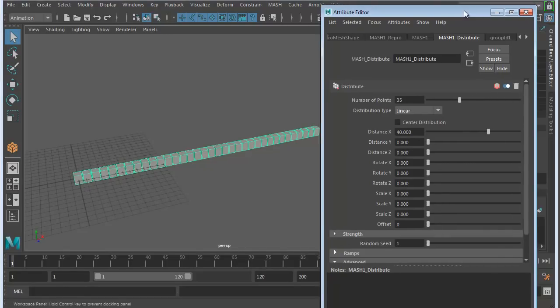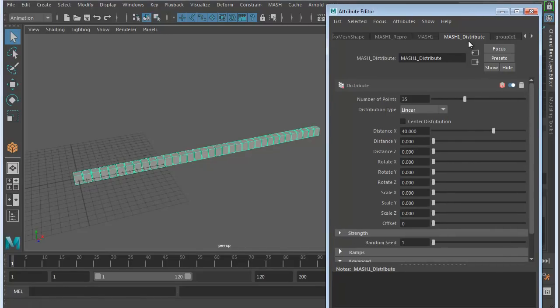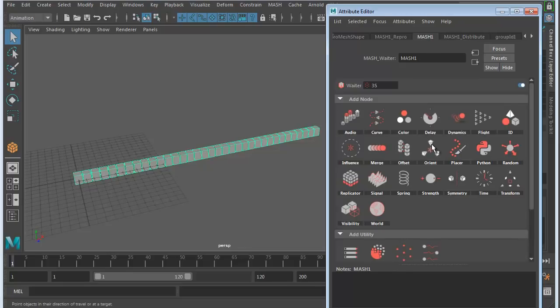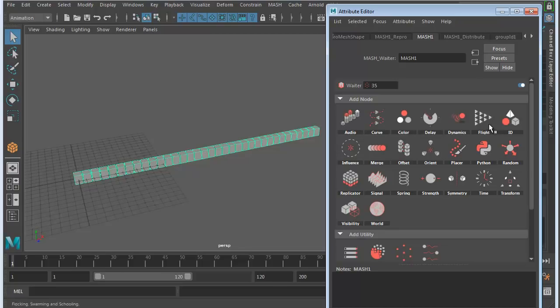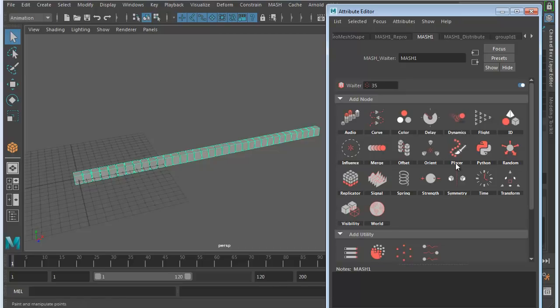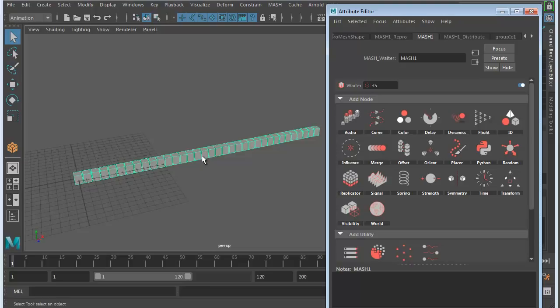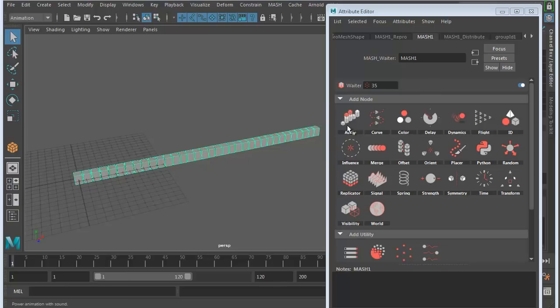That's the distribute tab. Let's go to the left where it says MASH 1. This is your network for that particular object. Here we have different nodes: audio, curve, color, delay, all kinds of different options you can attach to these objects. For this video, we're going to focus on the audio node right here.